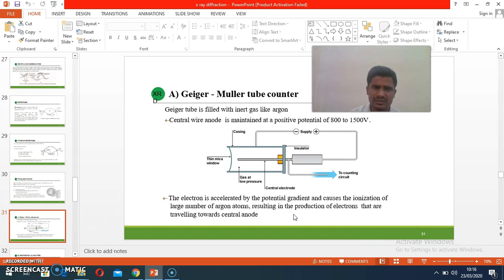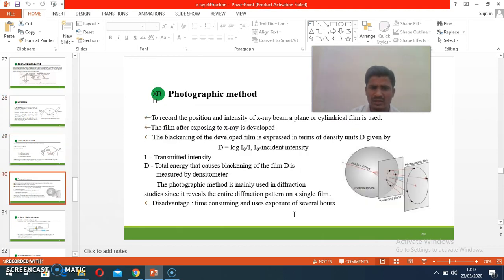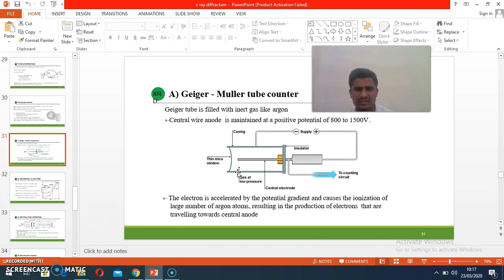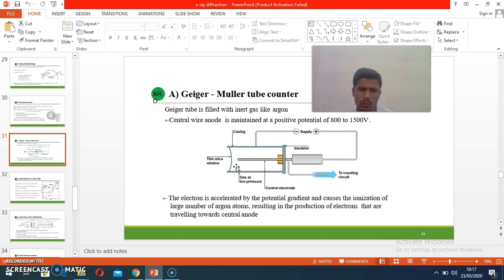The Geiger-Müller counter method: the Geiger-Müller tube is filled with argon gas. Through the tube there is a small window made of mica. X-rays pass through this mica window and interact with the argon gas, causing ionization of the gas. When ionization takes place, electrons are produced and go to the central anode. The tube's cathode and anode are maintained at a potential of 800 to 1500 volts.